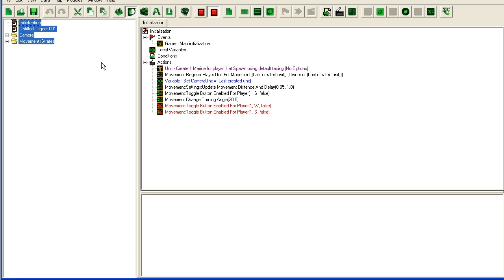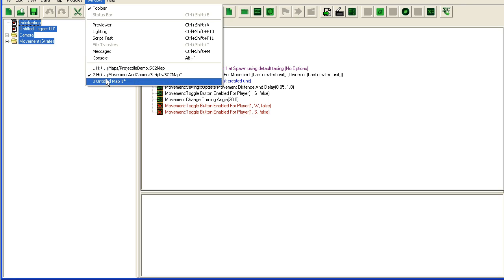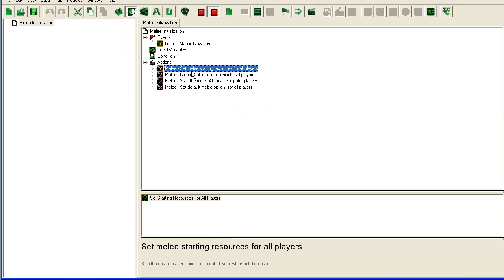So now we're back in the trigger editor for our new map. I'm just going to delete everything here, actually I'm just going to delete this trigger completely.